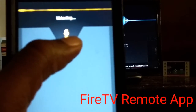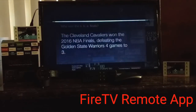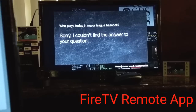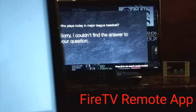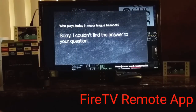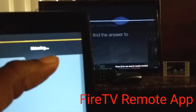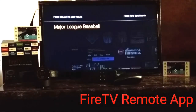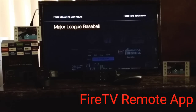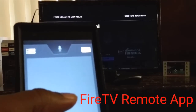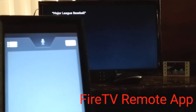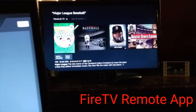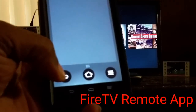Who plays today in Major League Baseball? Sorry, I can't find the answer to that question. Let's try a different question — Major League Baseball. When results come up, you just touch the screen and it will give you options pertaining to that. But we don't want that, so let's back it up.